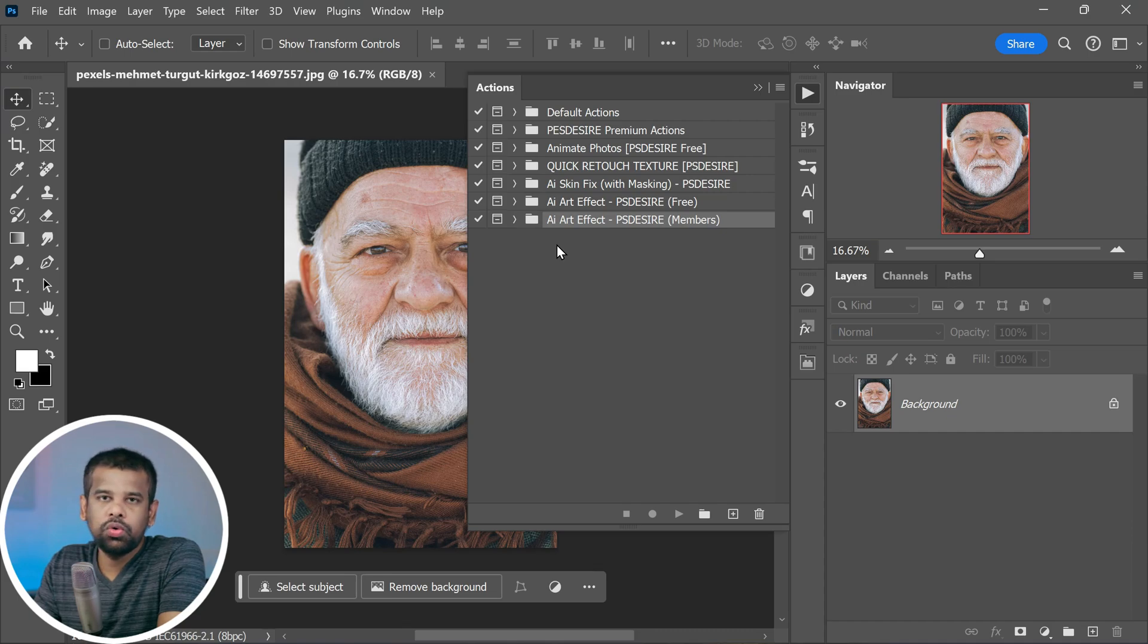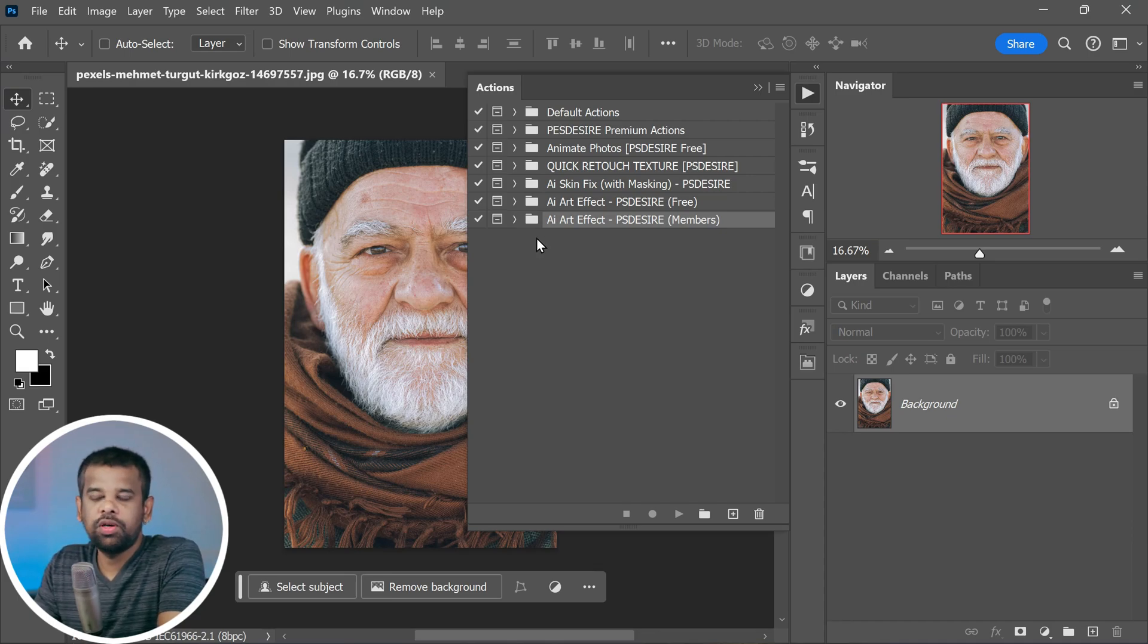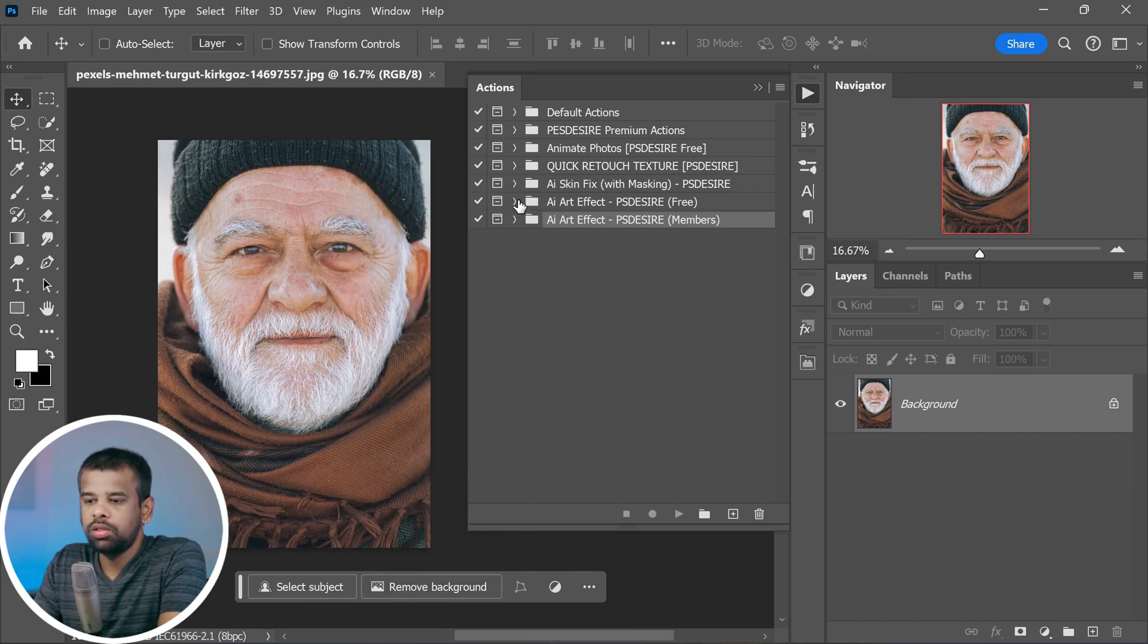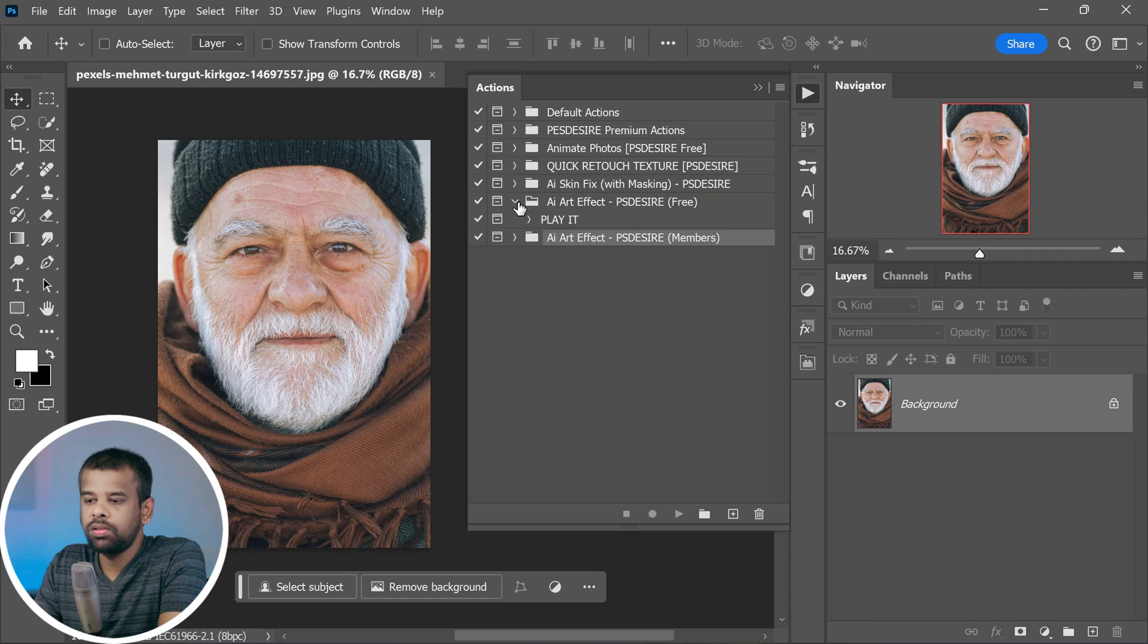Here is the first example to help you get the hang of it. We are starting with the free version. Simply click on the free version and then hit the play button. Now look for the little play icon and give it a click.